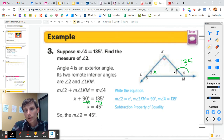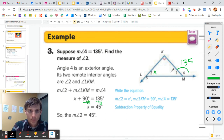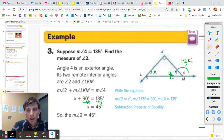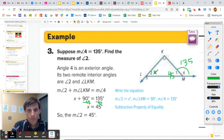Another way to get there: we know this straight line is 180 degrees, so angle 1 equals 180 degrees minus 135 degrees, which is 45 degrees. And then again, 90 plus 45 is 135 — so 180 minus 135 gives you 45 degrees.